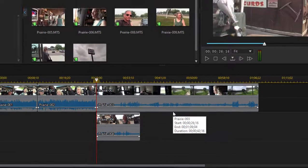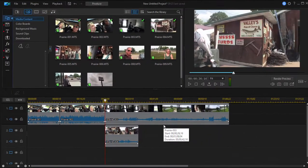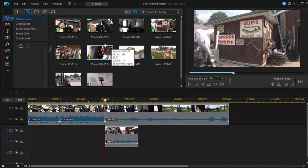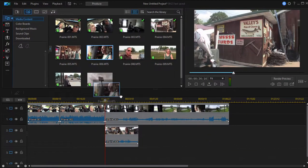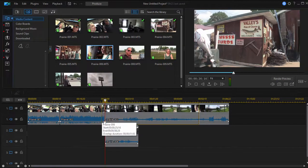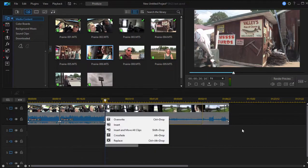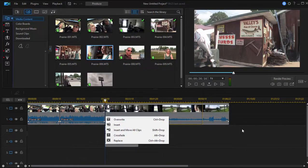Now that's an extra click you have to do every time you insert a clip. You have to decide whether it's going to insert and only affect that track, or whether it's going to insert and move all the clips on all tracks.